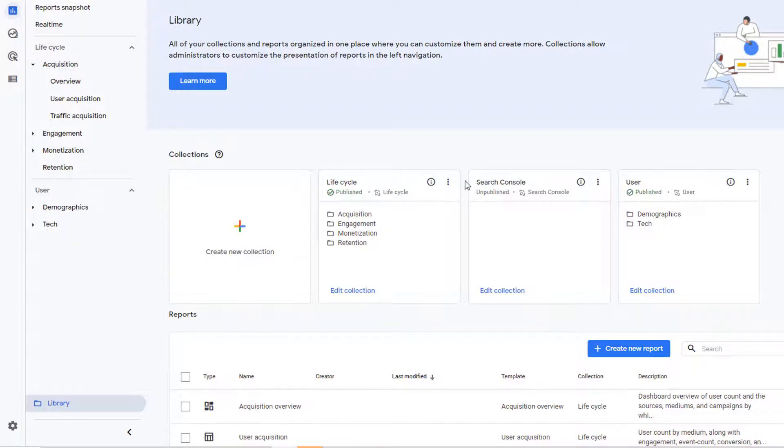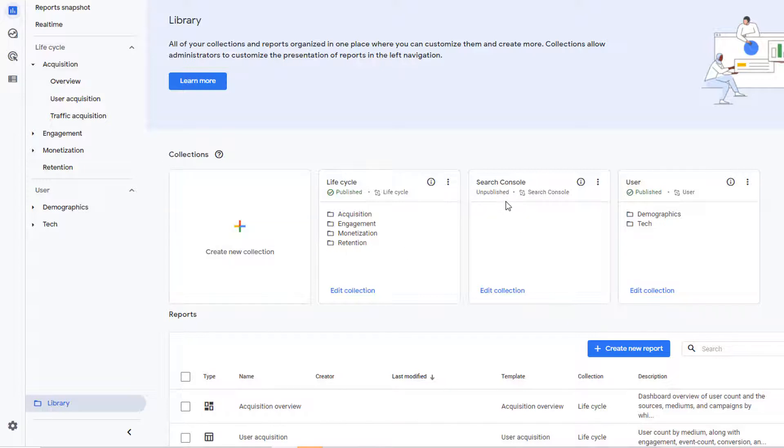Then you have search console which is currently unpublished. If I publish this, then it'll also start to show up in the navigation menu, and then you have user with following topics in it.